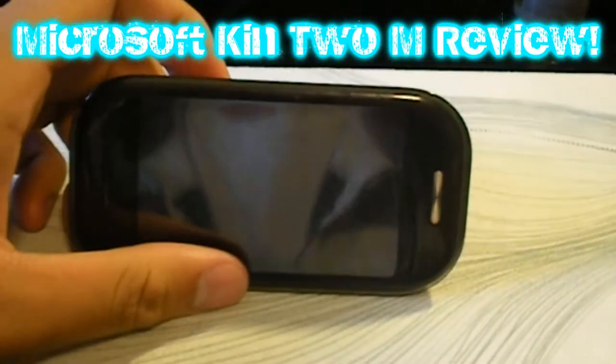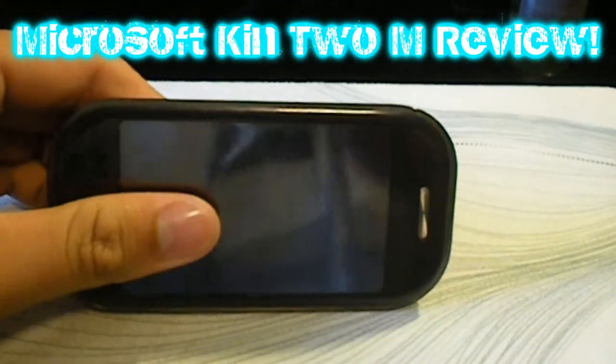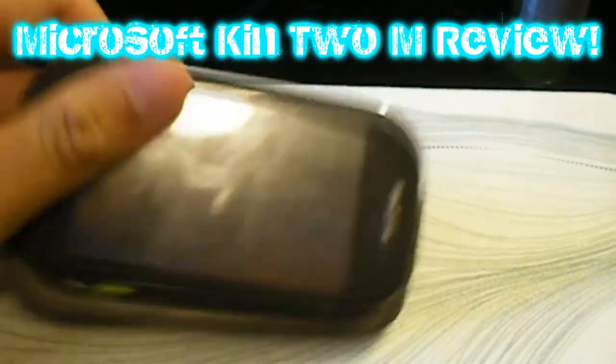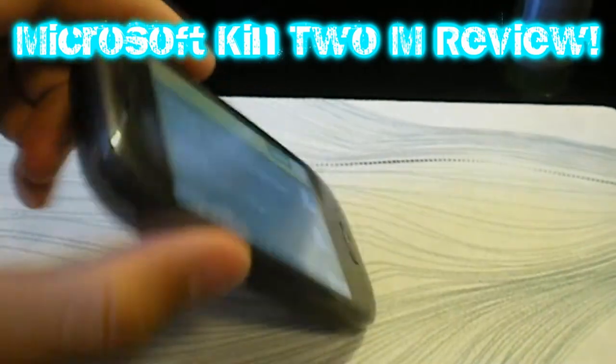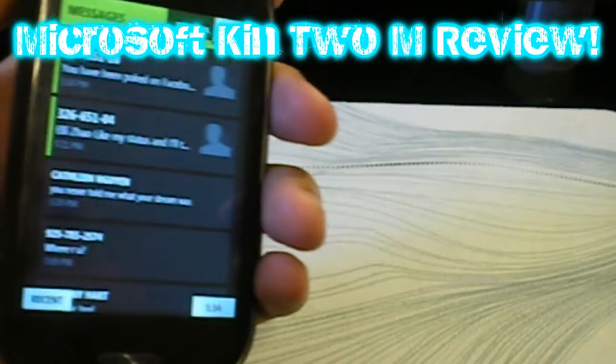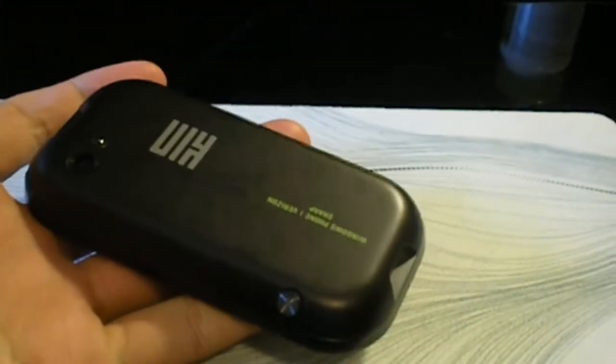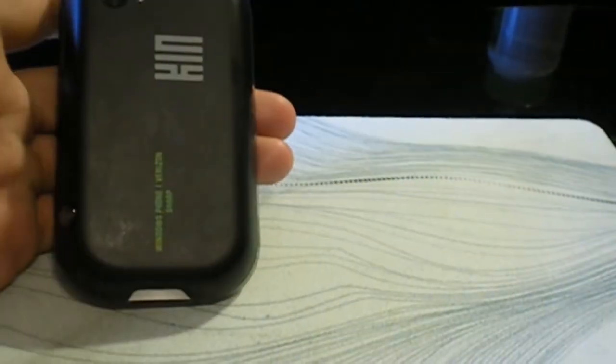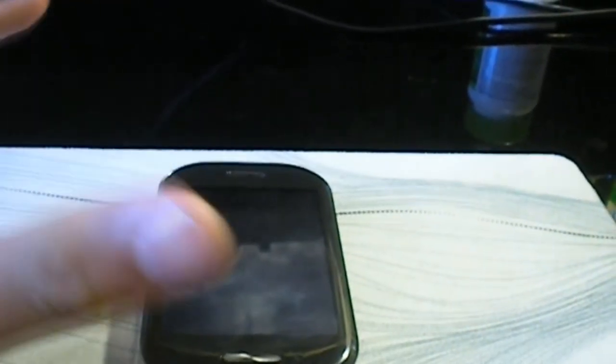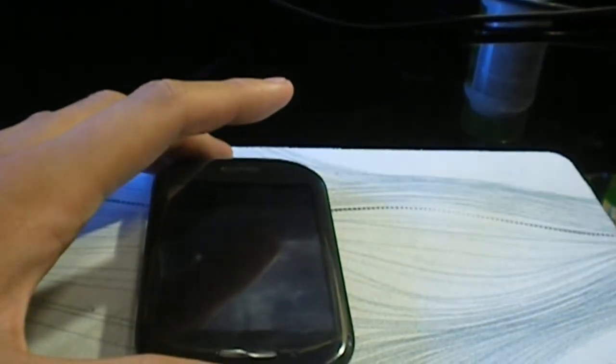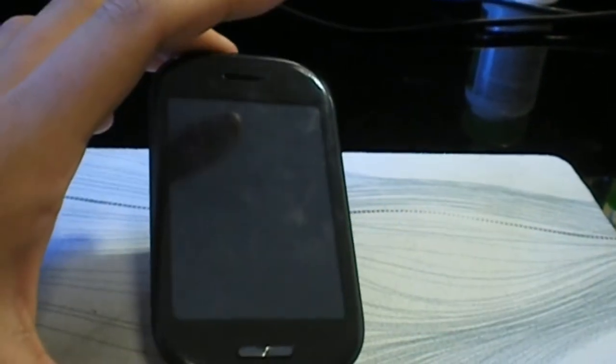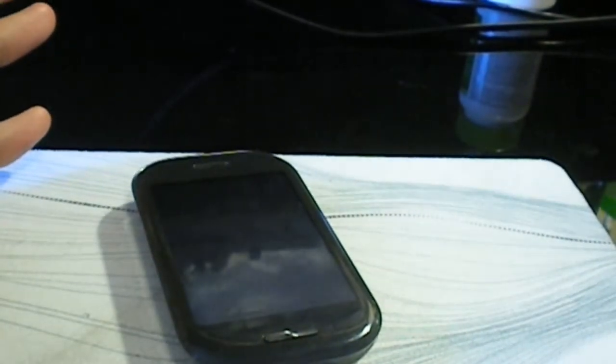The phone you saw in that intro is the Kin 2m, designed by Microsoft, built by Sharp. Overall, it's a great feature phone from Verizon, if not the best feature phone for Verizon. I'm going to do a review for TechnoBuffalo's What's In Your Pocket review contest video submission.